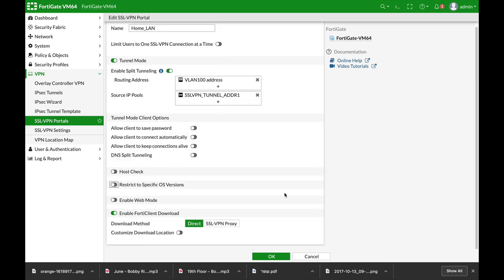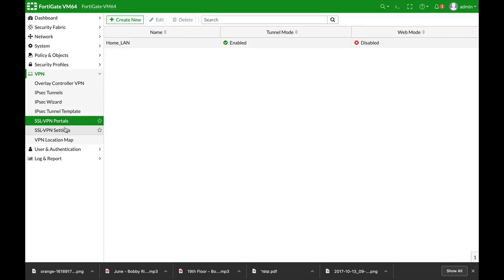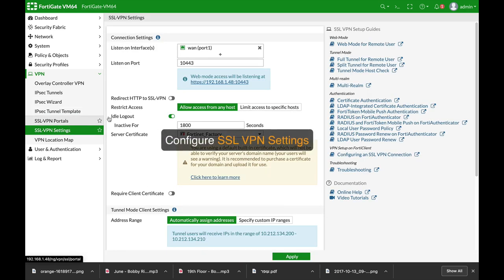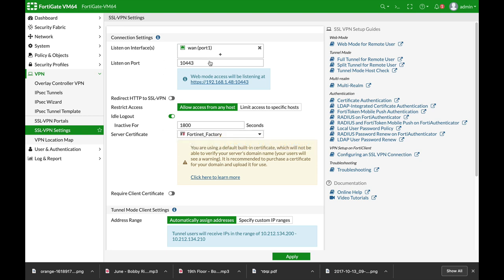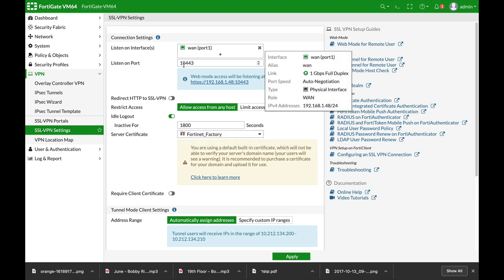We will not do so, and you can also allow for a client download. The second thing is SSL VPN settings themselves. You will probably listen on your WAN interface.